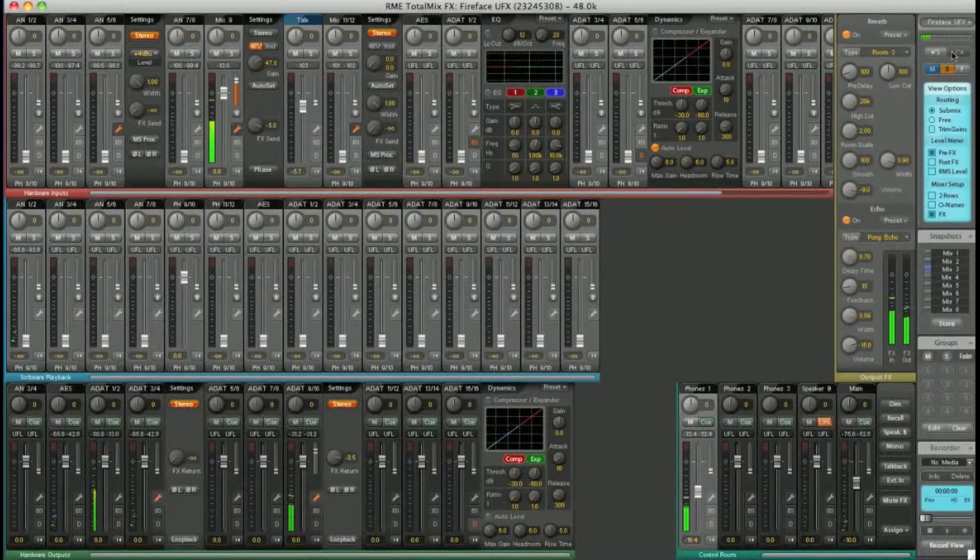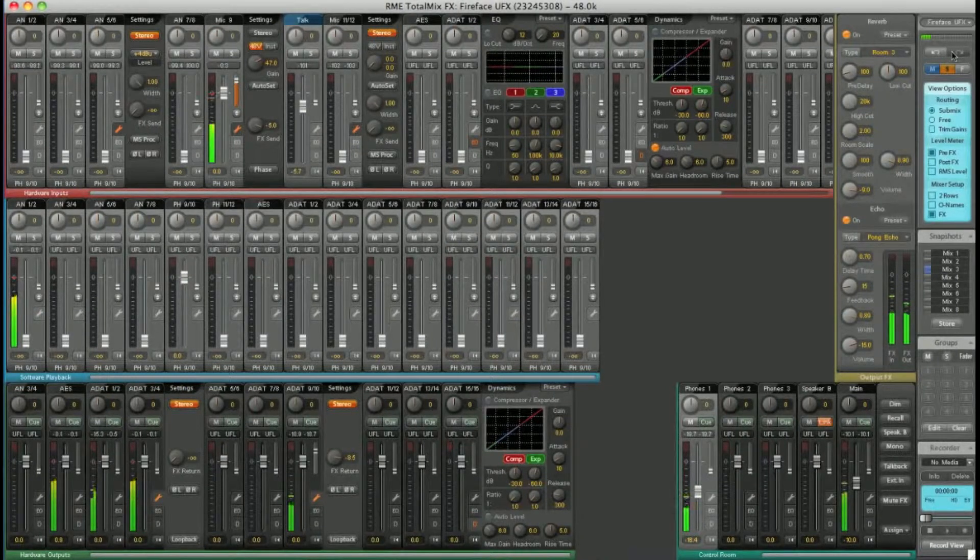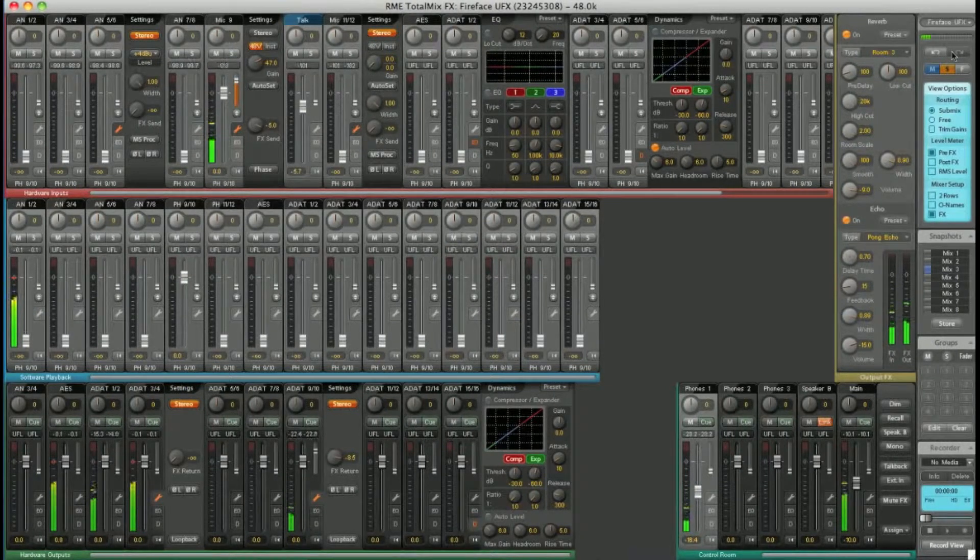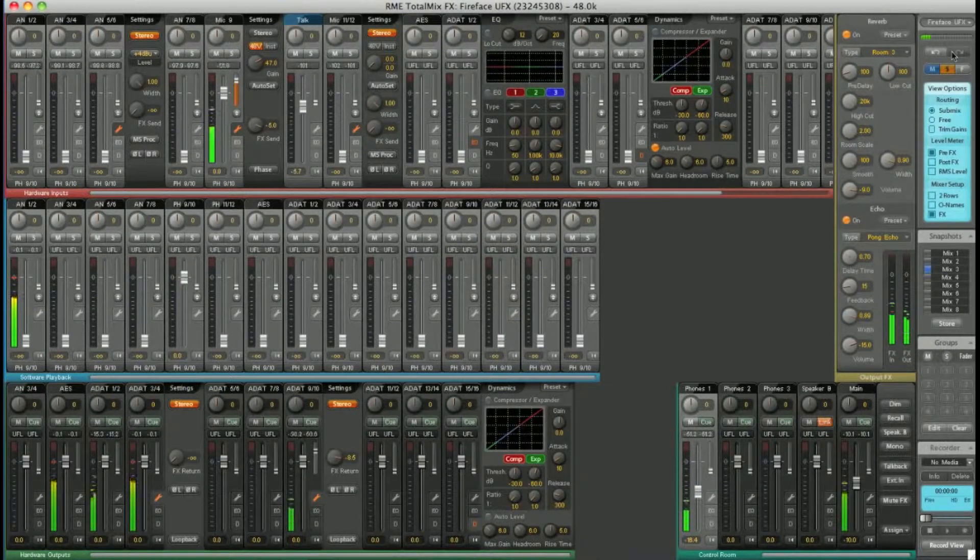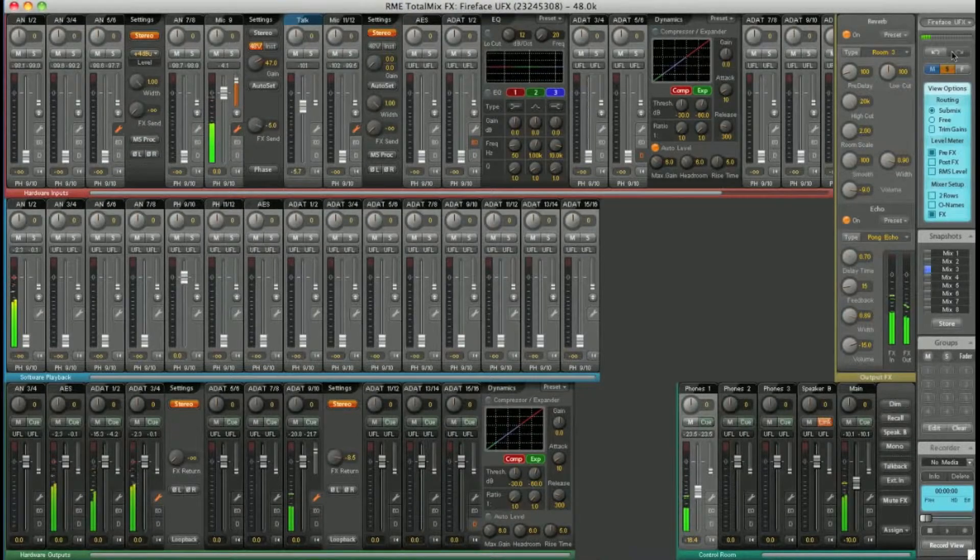On top of that, all the FX have a variety of presets. All the EQ, the dynamics, the reverb echo.